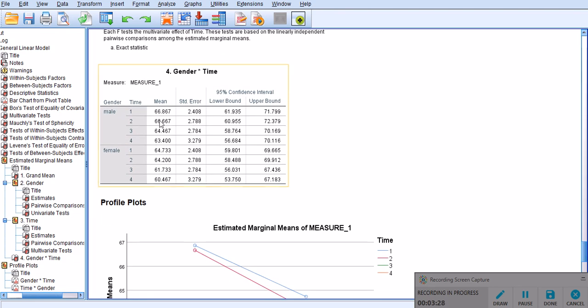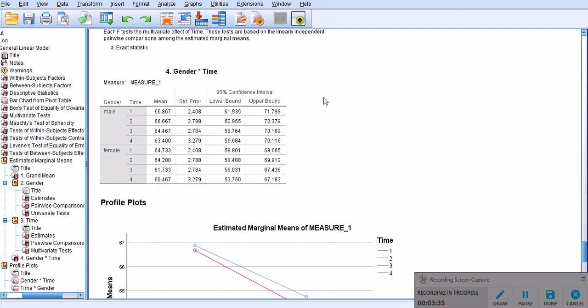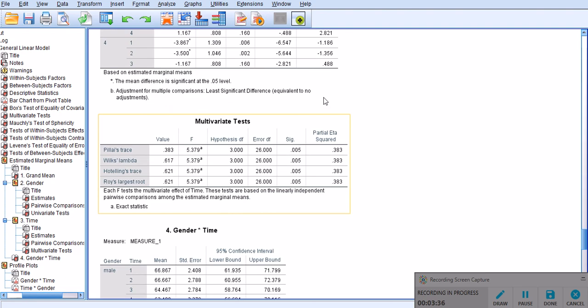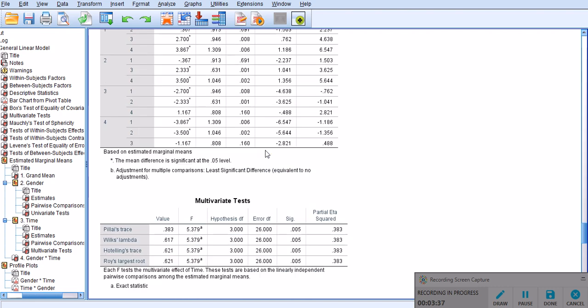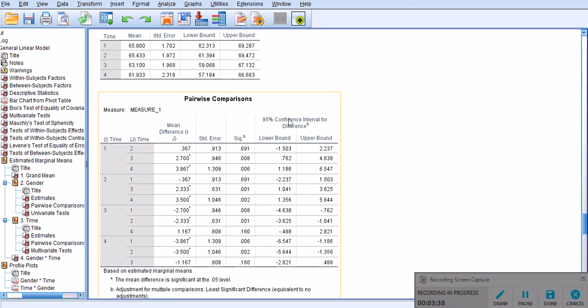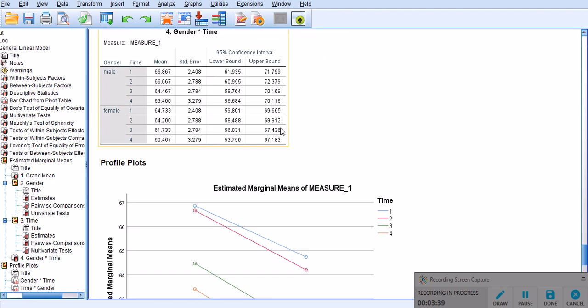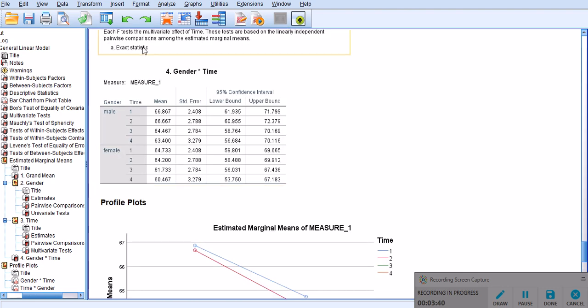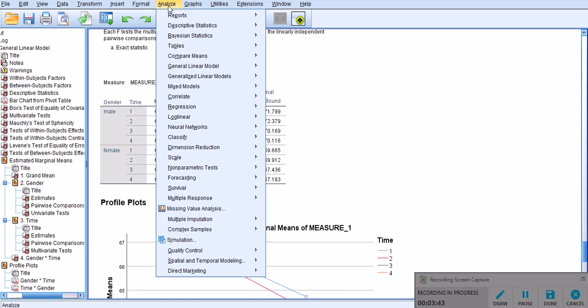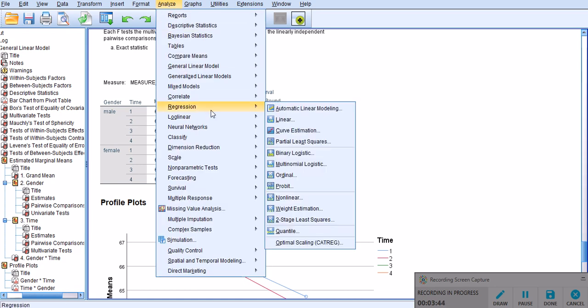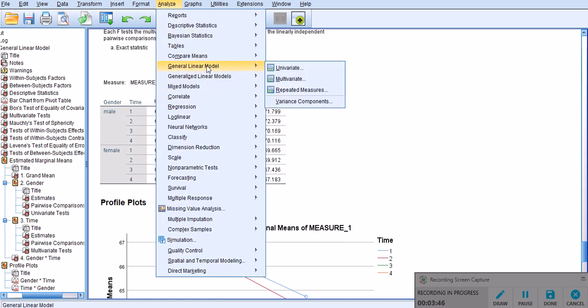And finally, we have gender times time. This is the interaction effect, which, as we saw, was not significant. And it really doesn't matter if we have pairwise comparison tables or not. But if you're very interested to get that pairwise comparison, it's because,